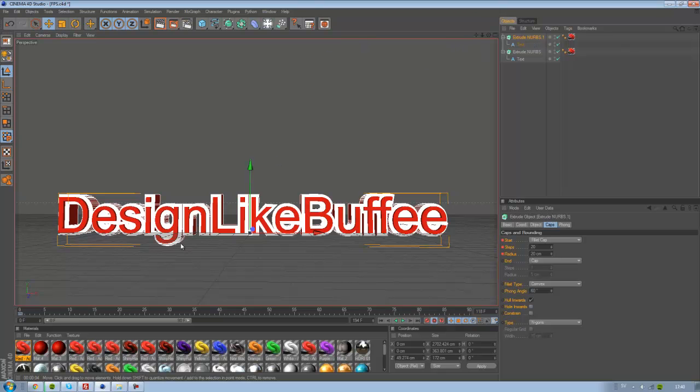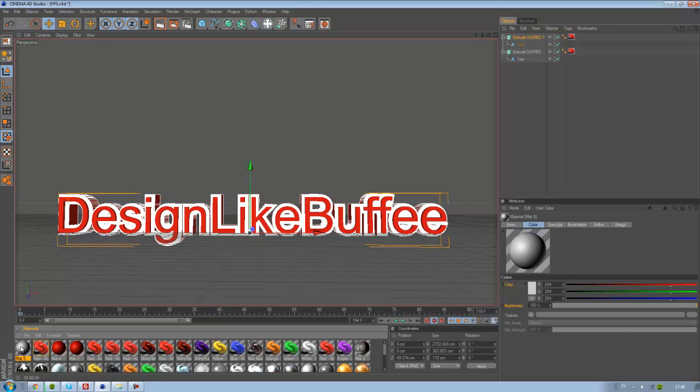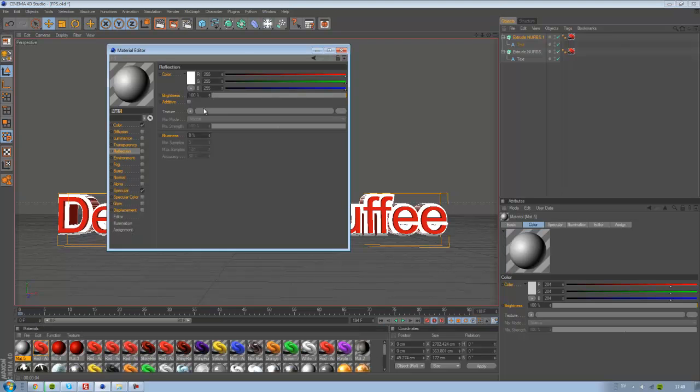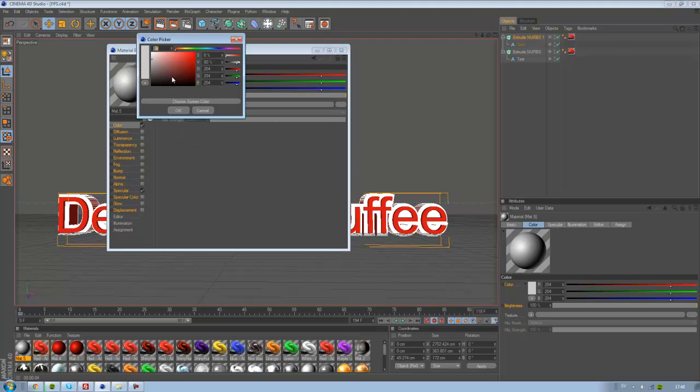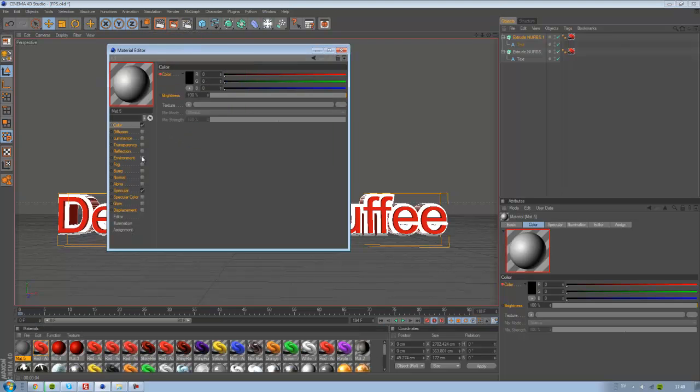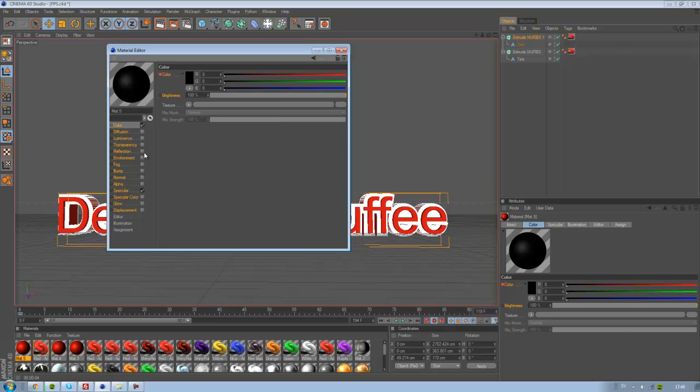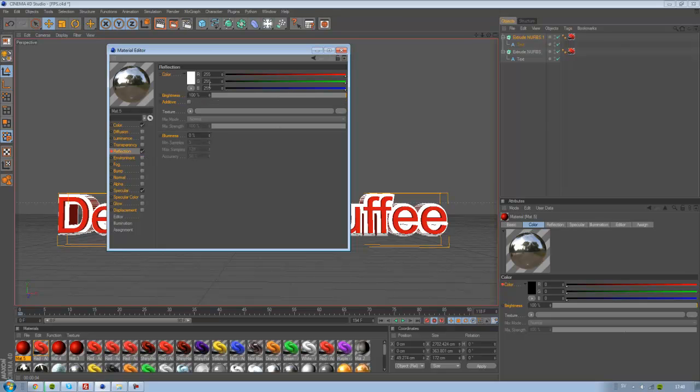Now create a new color layer, make it black, and create a reflection. The brightness in the reflection shall be 50%.